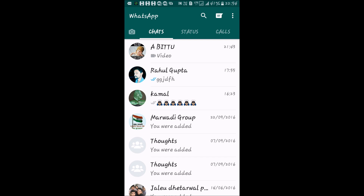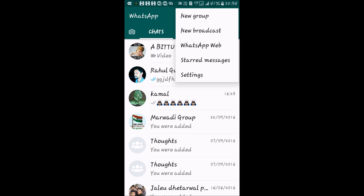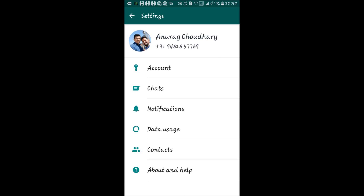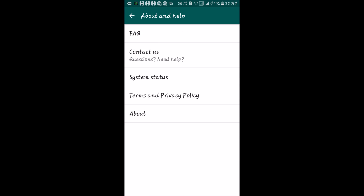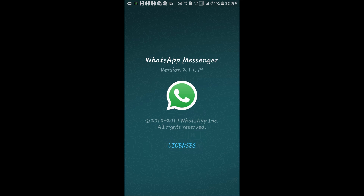Before starting, I'm going to show you the version of WhatsApp I'm using. Tap on the three-dot option menu, then tap on Settings, then About and Help, and select About. As you can see, I'm using WhatsApp Messenger version 2.17.79, which is the latest update from WhatsApp.